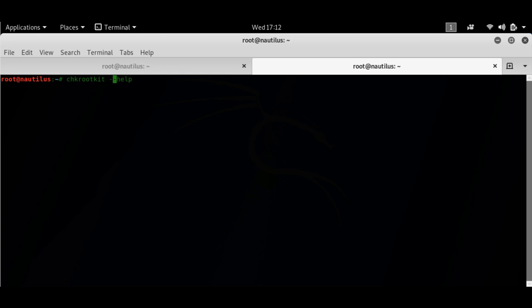The chkrootkit is one of the programs I have been using since Backtrack 5, almost five or six years ago. It's one of the basic programs that will check for rootkits.